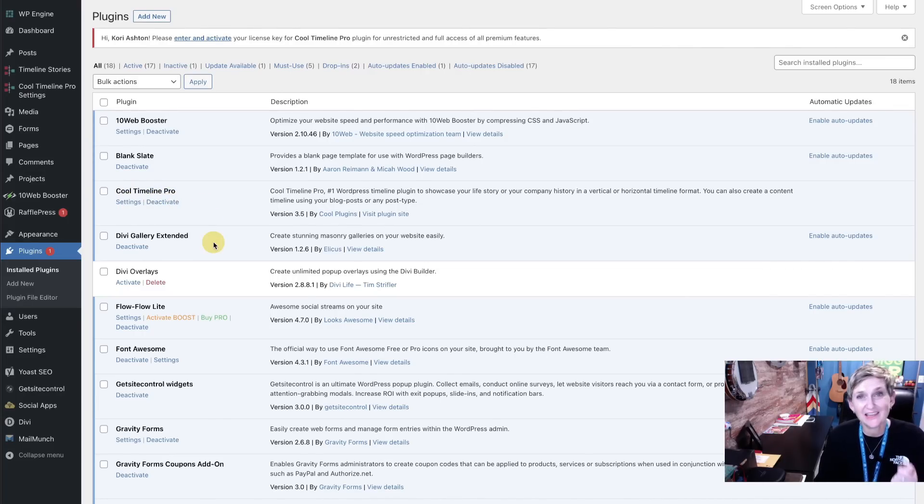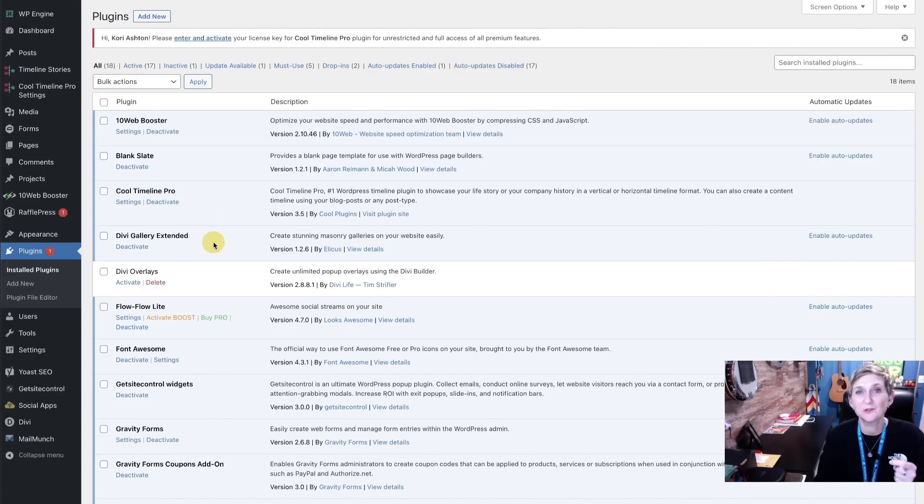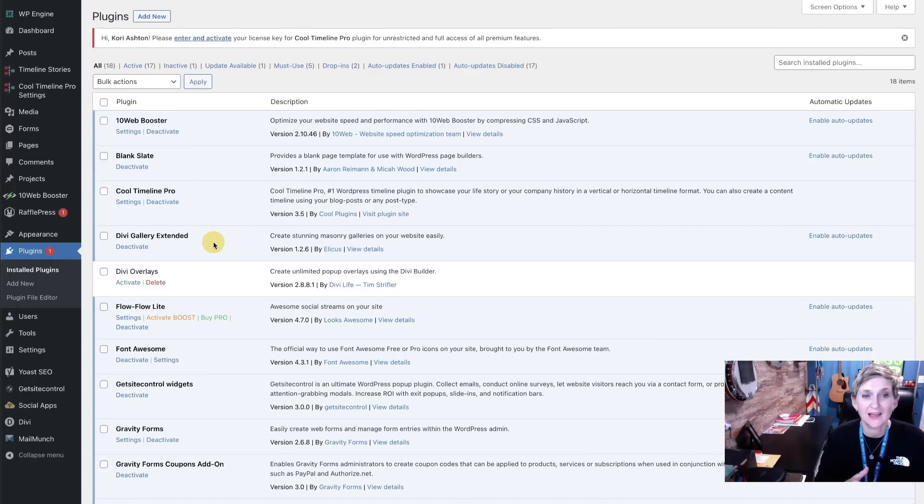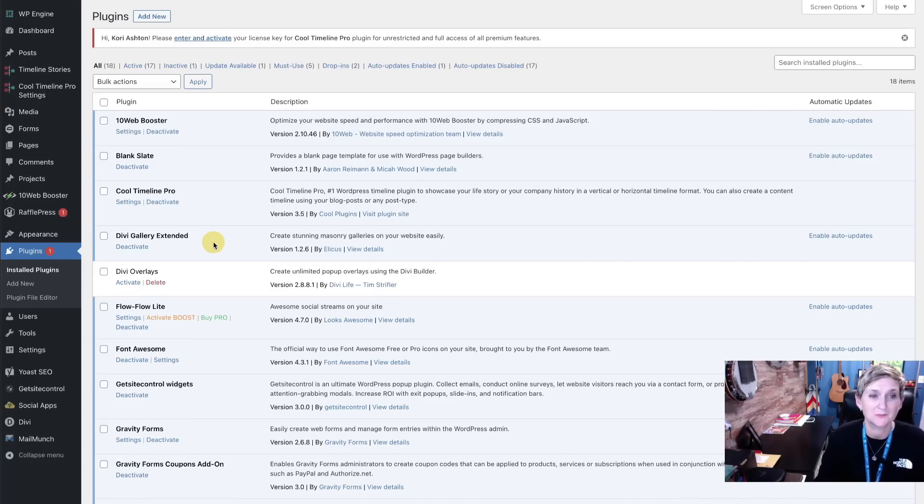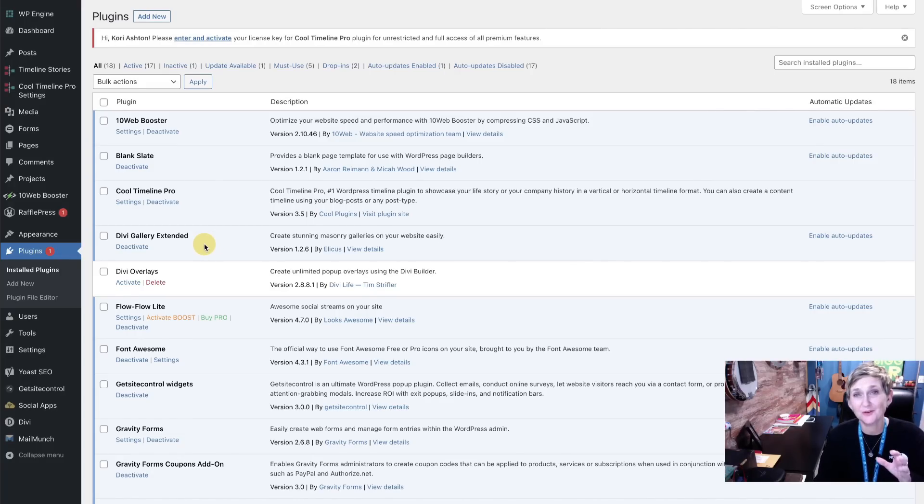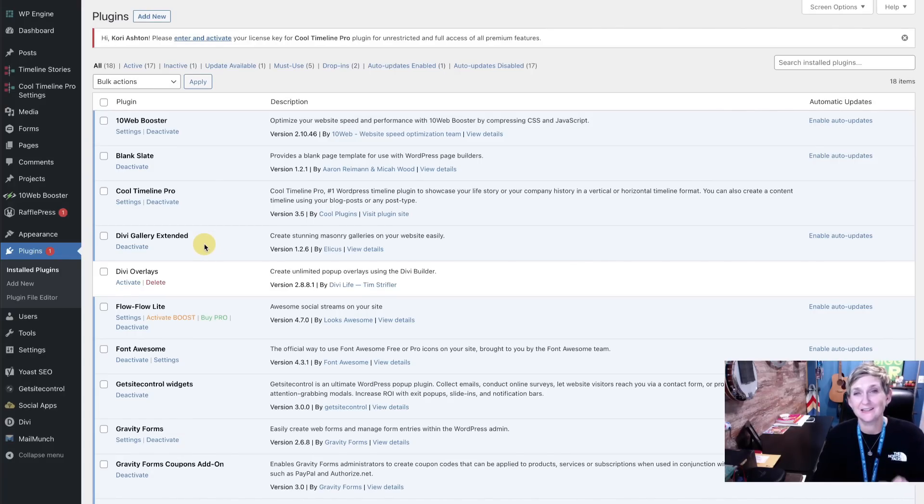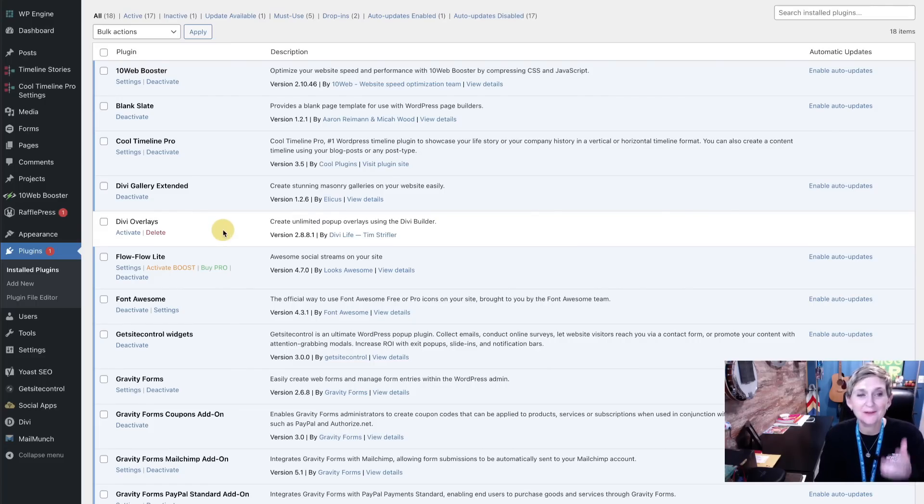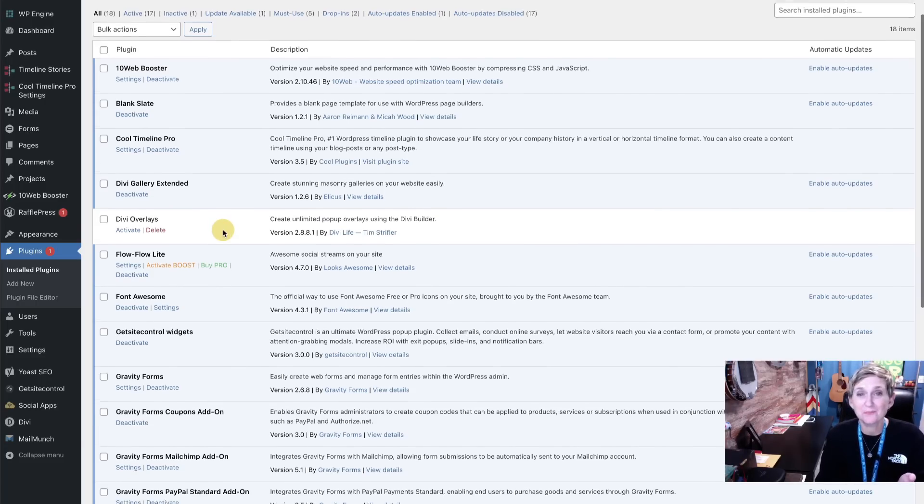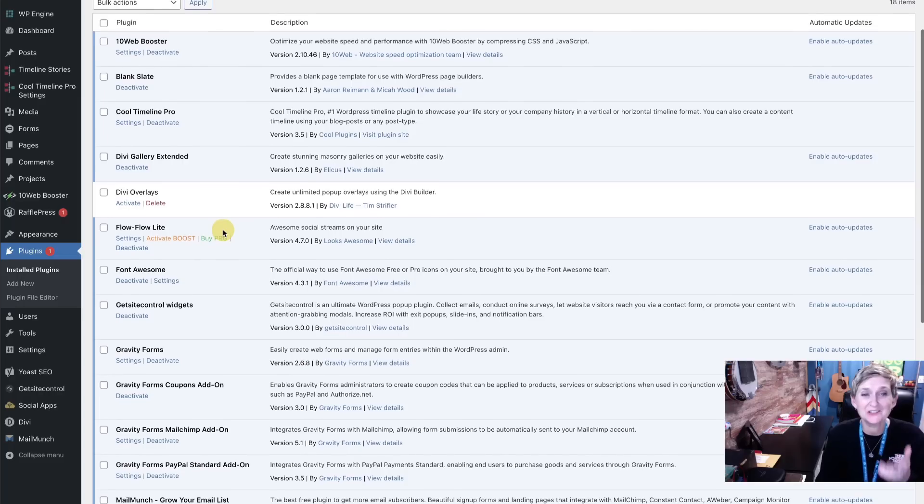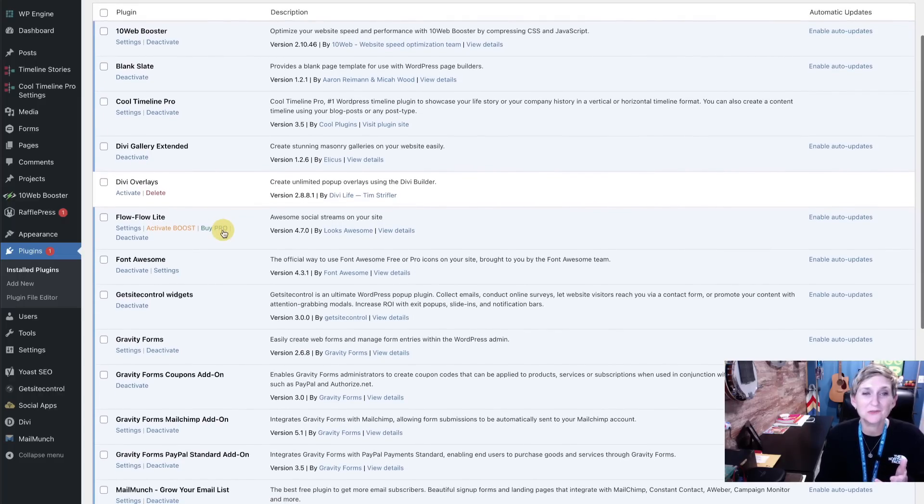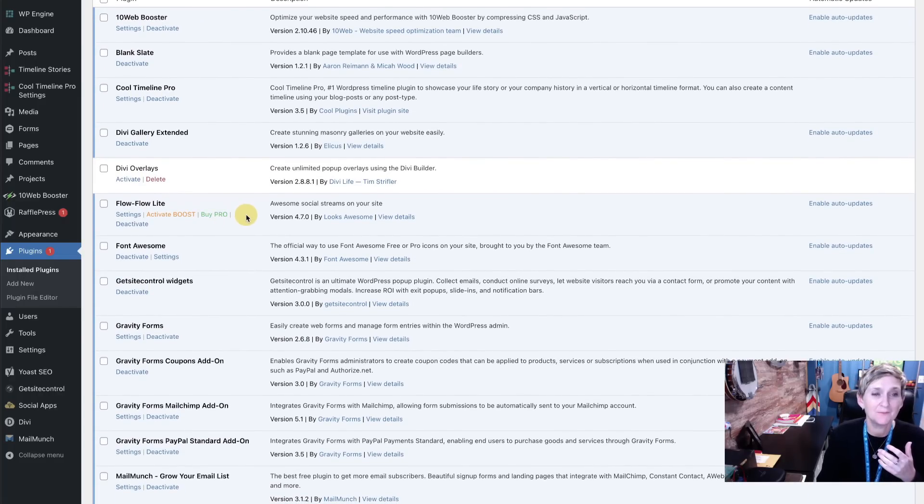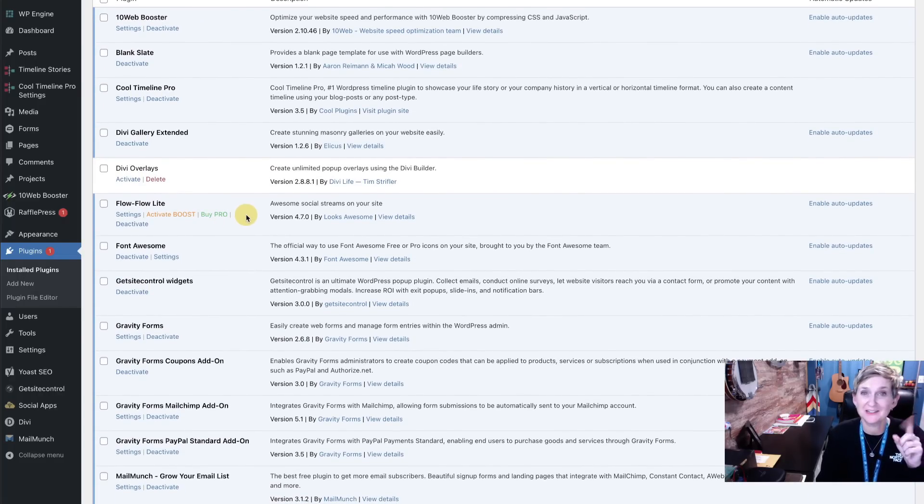The Divi Gallery Extended Plugin allows you to have some really cool masonry images on your website. If you're interested in that, be sure to look that up and I'll put the link in the description box below as well. It allows photos to just live really nicely nested down your page. Divi Overlays is not active right now but it is a really great plugin that I enjoy using every once in a while to create some cool pop ups but I have been using a different one I'll show you here in a second.